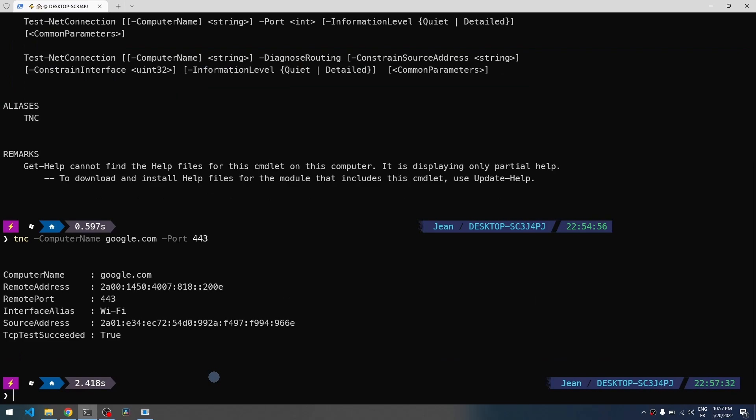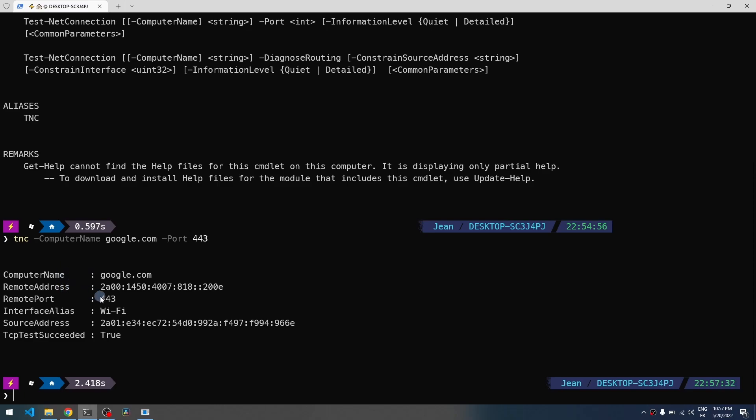As you see, the TCP test on this port has succeeded. This command is pretty useful to check if a service, for example on your machine or server, is running correctly without using Telnet, which is usually not deployed by default on Windows.